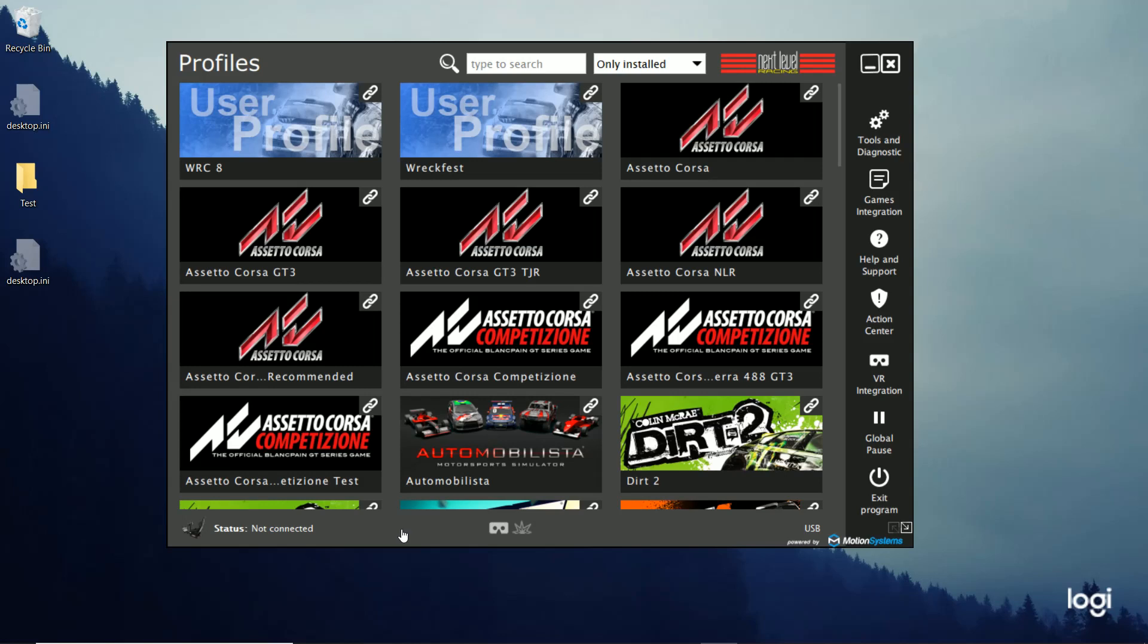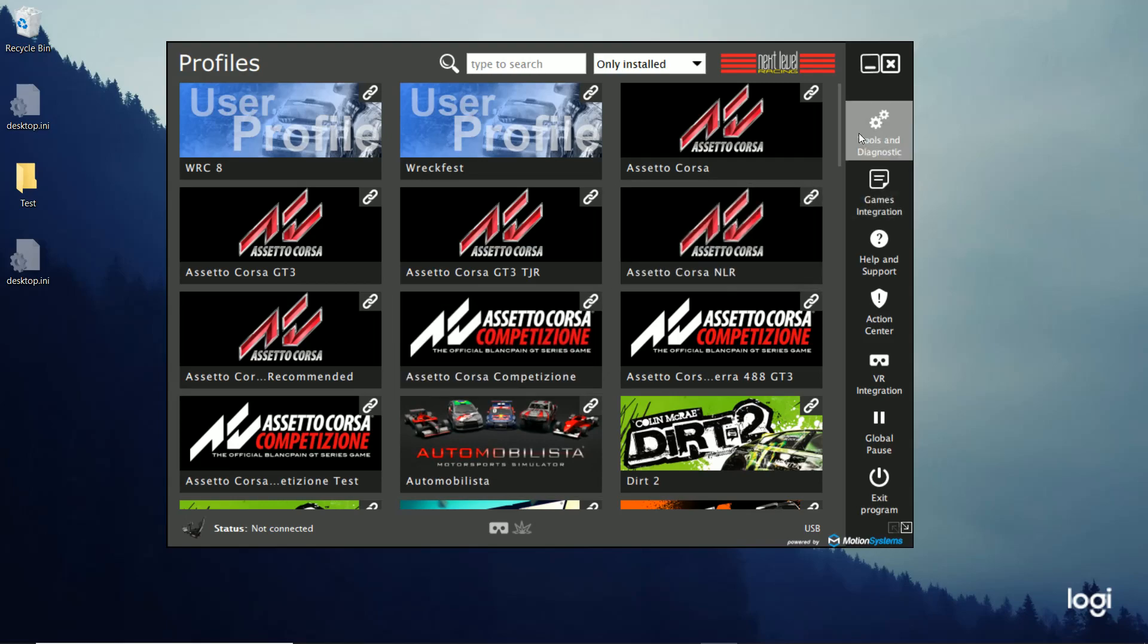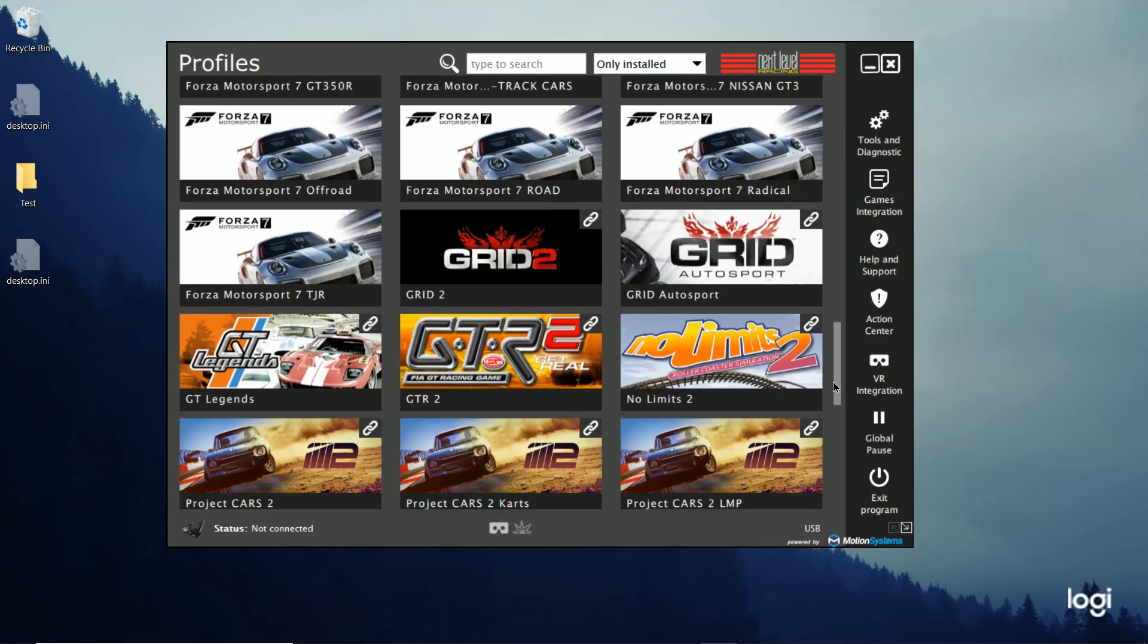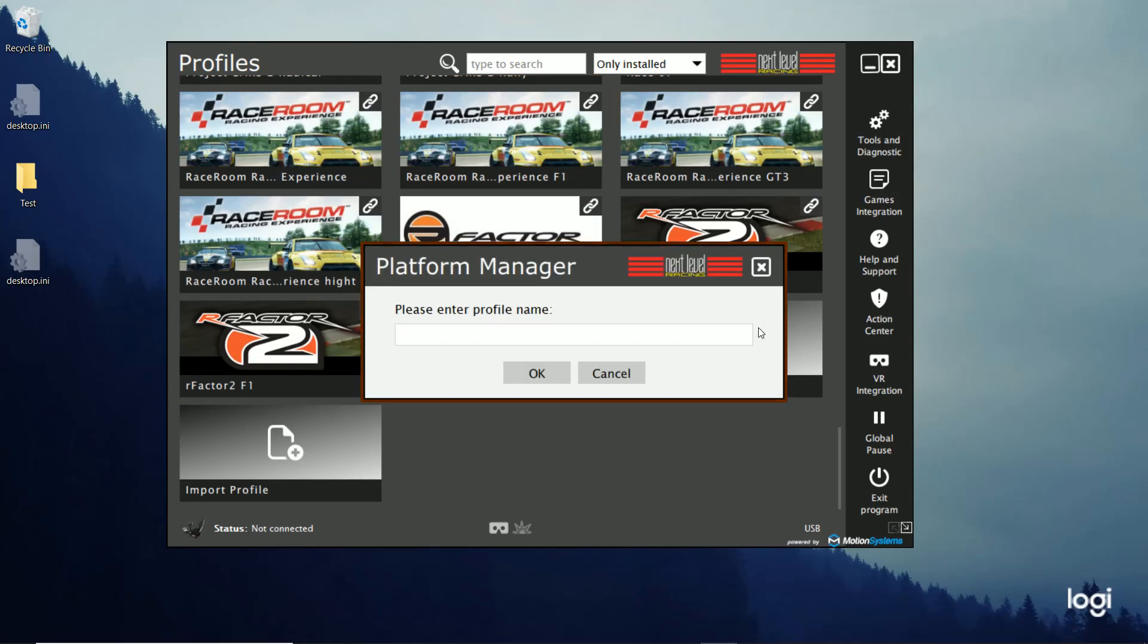So we'll set up a game that's not supported. So we'll go down here to New Profile. I'll select that. Give it a name. Let's do Non-Supported Game. Hit OK.